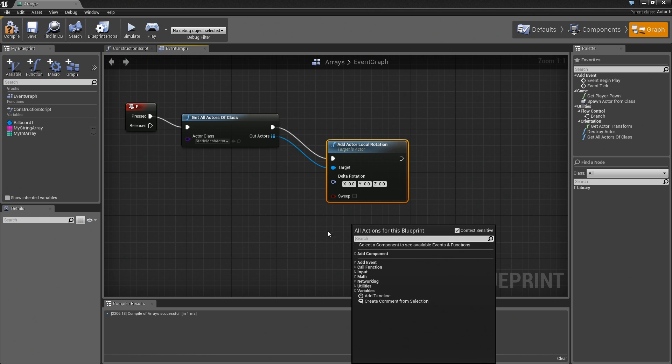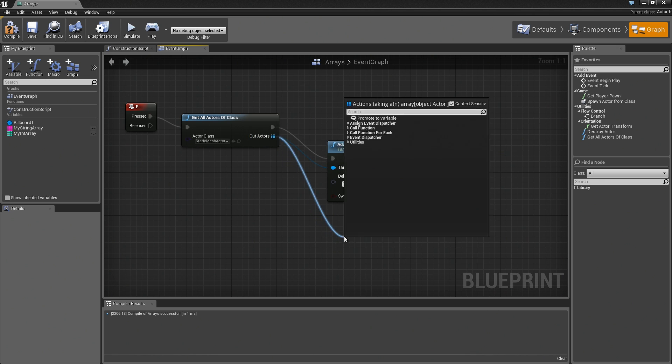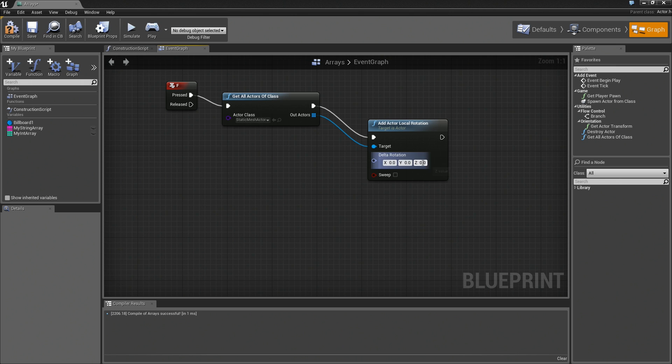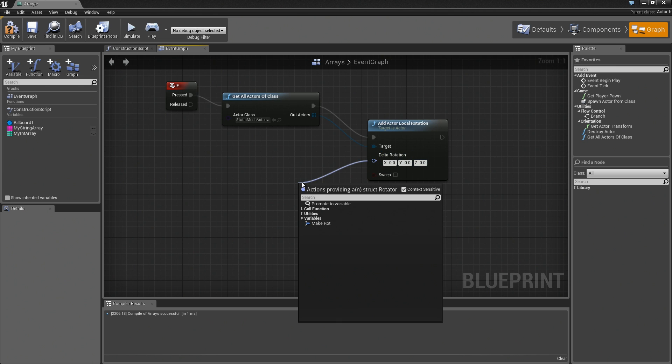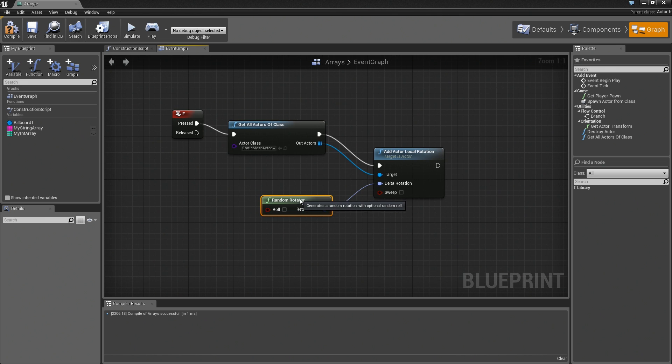Let me drag that out again so you can see that, just to make sure. You have call function, and you have a call function for each. Let's just take our delta rotation. I'm going to drag backwards and say random rotator, like so. Just to show you what this is going to do, I'm going to compile.